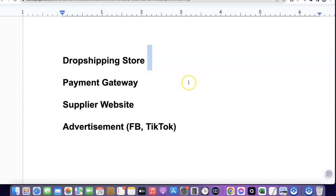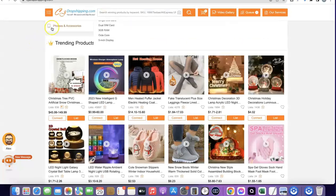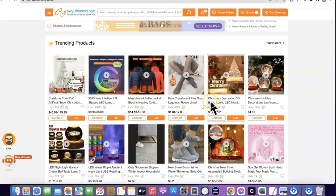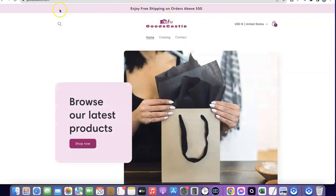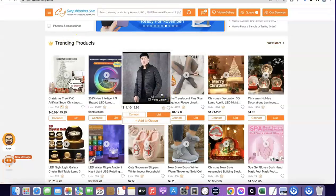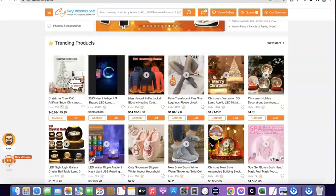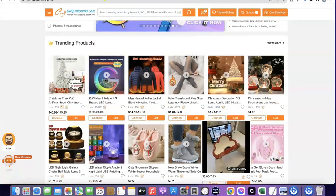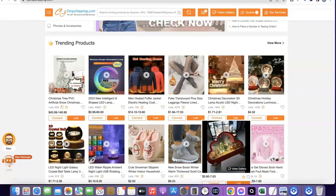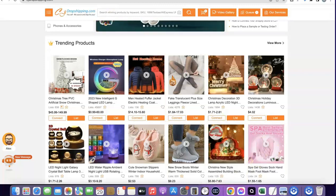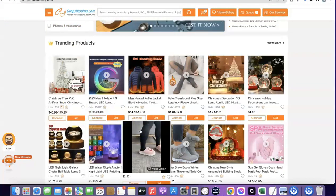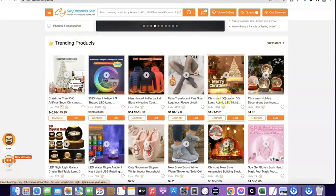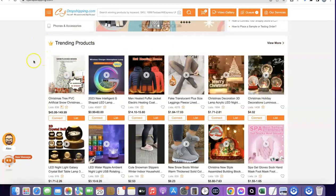Once you have your payment gateway set up, the next thing is the supplier website. The supplier website you can use is CJ Dropshipping. What makes it easy is that you can integrate CJ with your Shopify store, so whenever a customer places an order you don't have to manually input it — just click a button and the order is sent to CJ automatically. When you have 100 orders a day, you can use the automatic plugin to fulfill orders automatically.